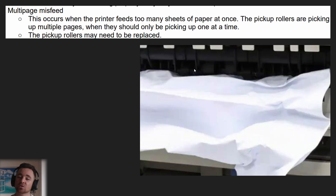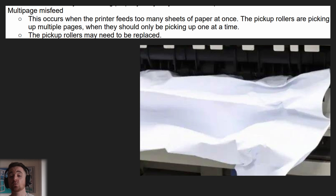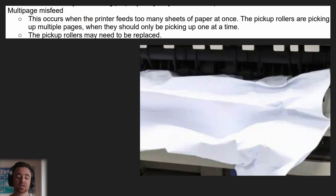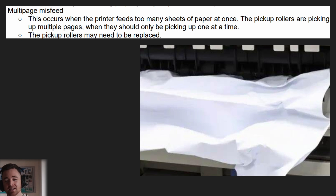Multi-page misfeed occurs when the printer feeds more than one sheet of paper at once. The printer's job is to only feed one at a time because you can only print on one at a time. If it feeds more than one through, that means the pickup rollers are picking up multiple pages and will need to be adjusted or replaced so that they're only doing one page at a time.